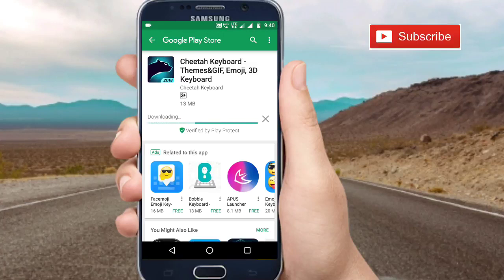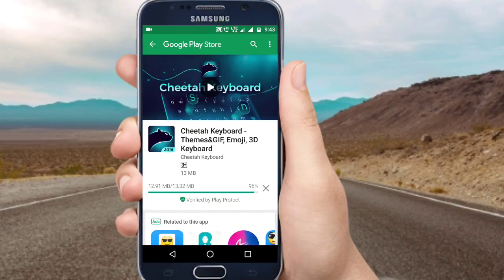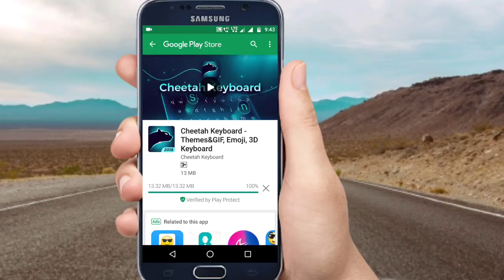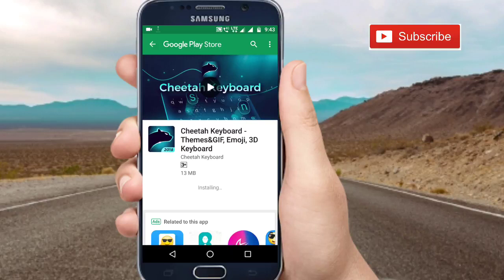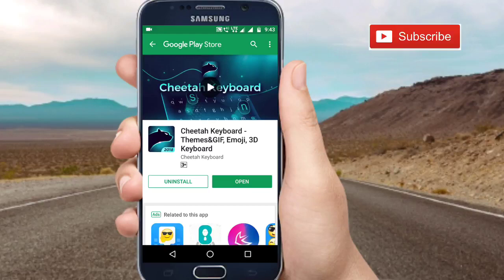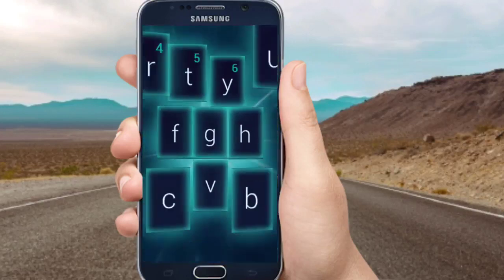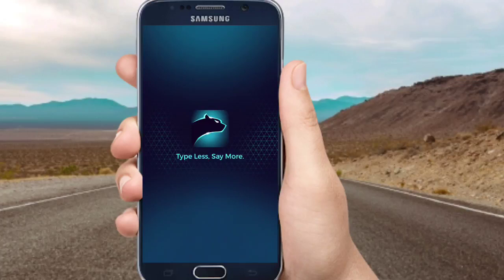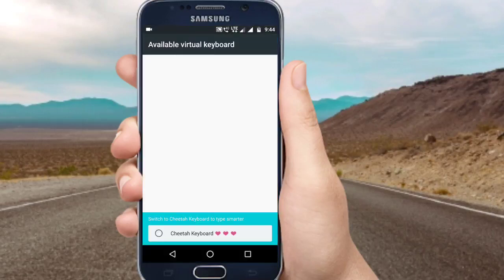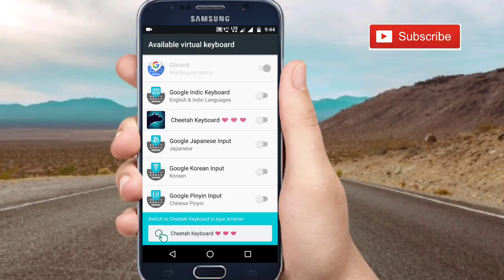I'm going to download it and show you how to install it. In this case, the link in the interface will be completed. Now you can enable this option and use the Cheetah Keyboard.